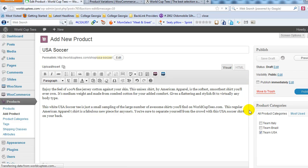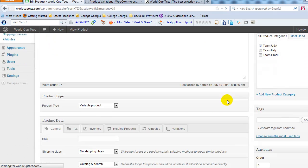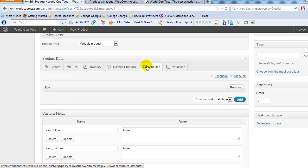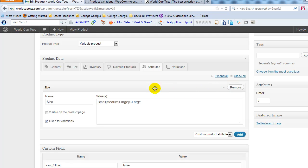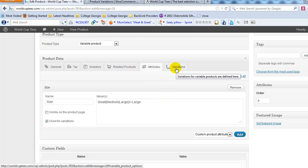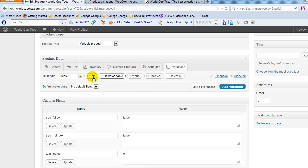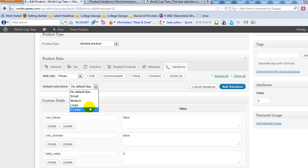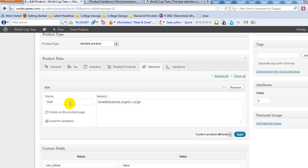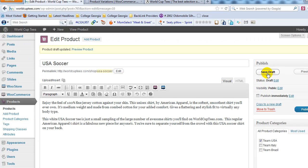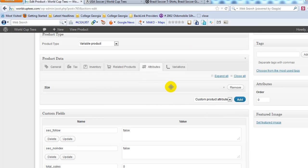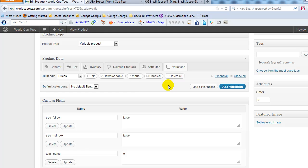Scroll up to the top and click Save Draft — that will save the attribute and allow you to create the variations. Scroll back down to Attributes and you should see the size attribute has been saved. Now click on the Variations tab and the size variation will appear. You should see small, medium, large, and extra large, which will show up as a dropdown on the product detail page. Remember: first create the attribute, save the draft, then go to Variations.